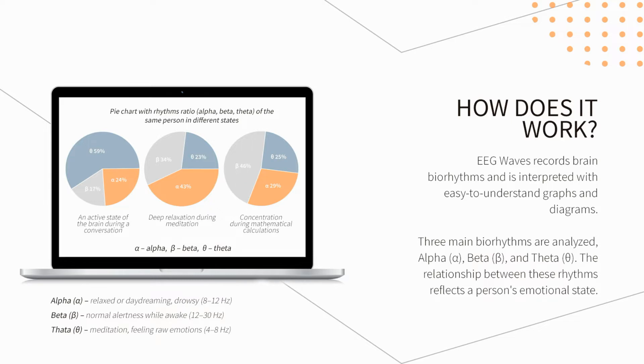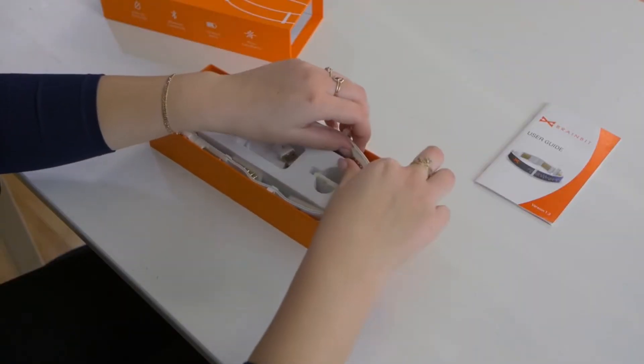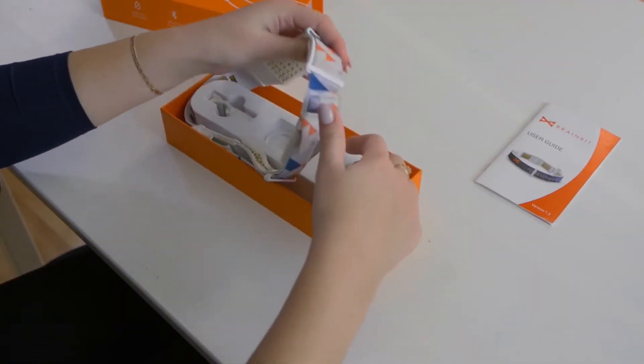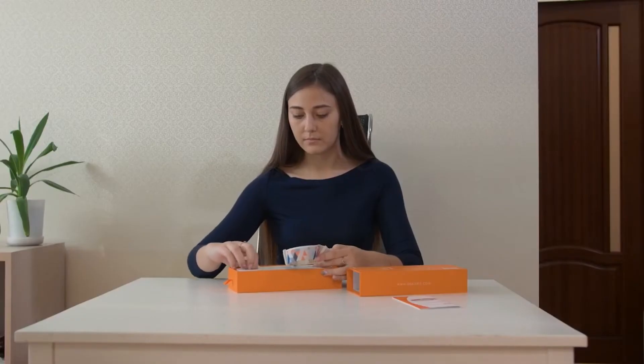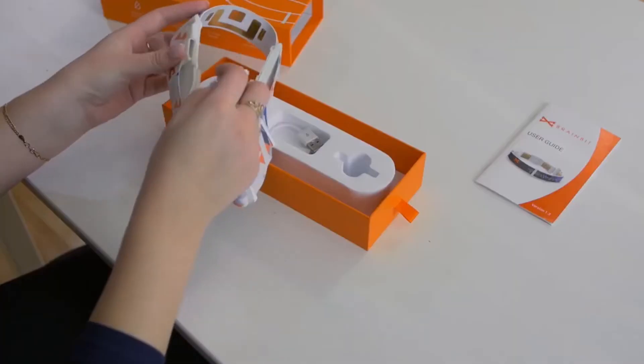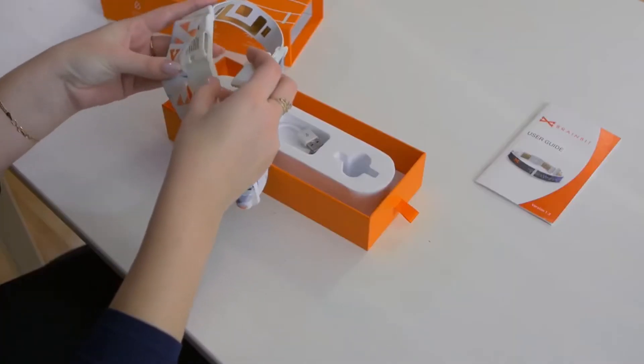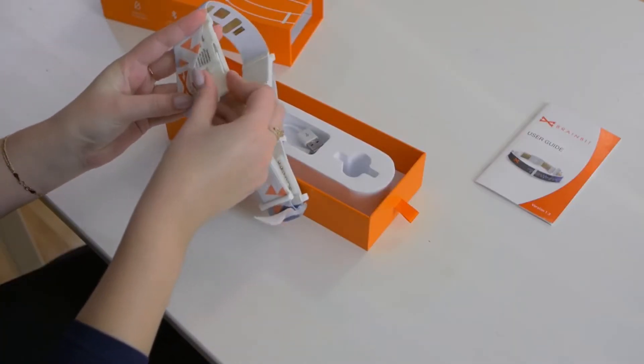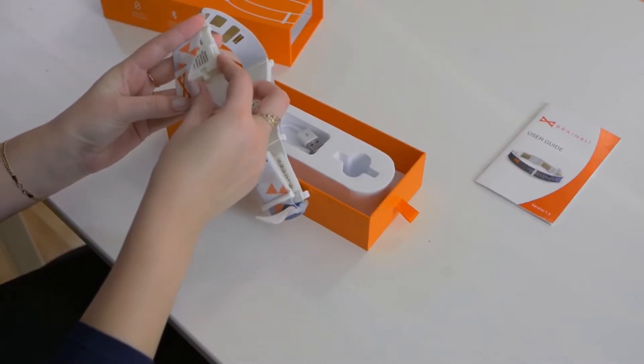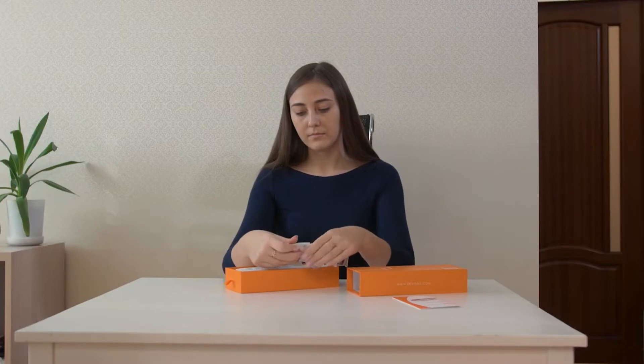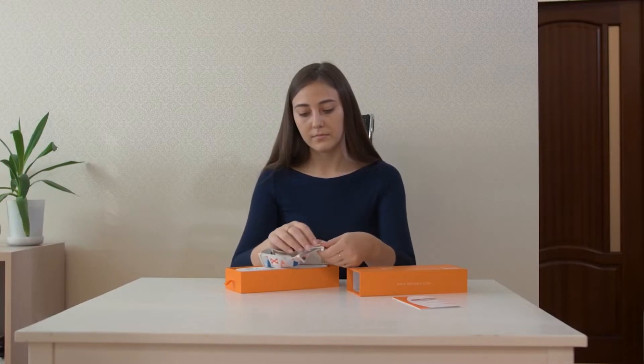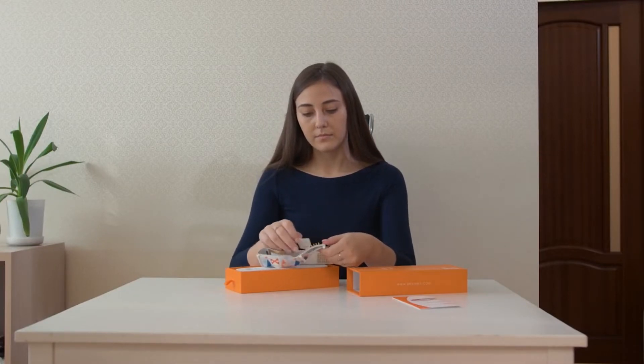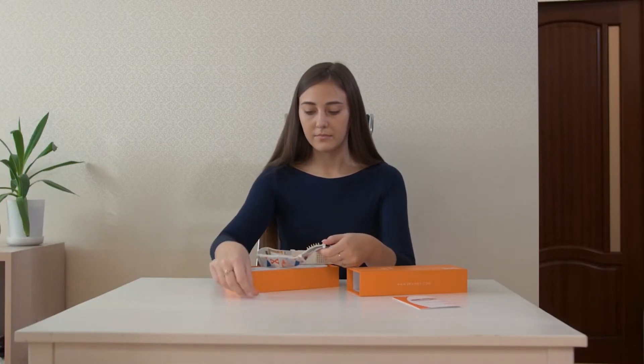And here is how it works. It is necessary to prepare the EEG headband for work. To turn it on, just install a charged battery in a special compartment of the device. If the user has long hair, it is best to remove the foam pads from the electrodes.